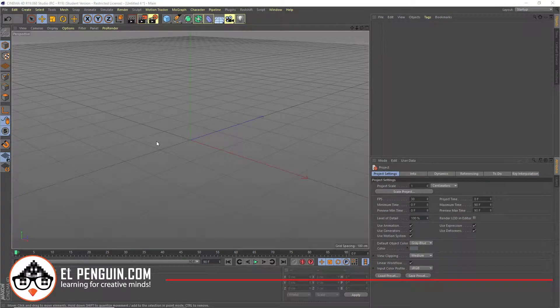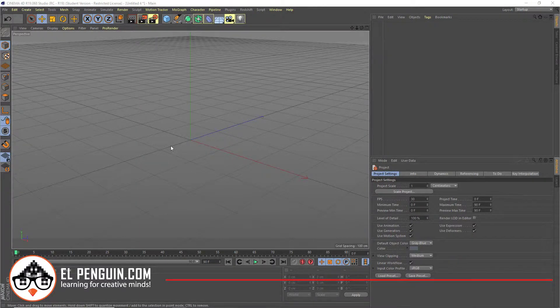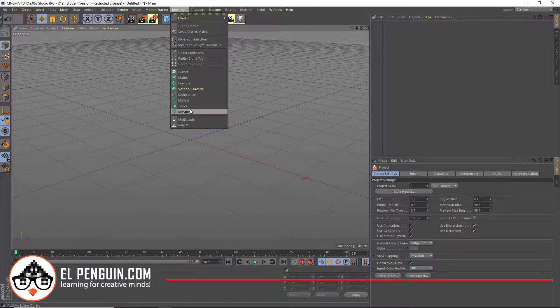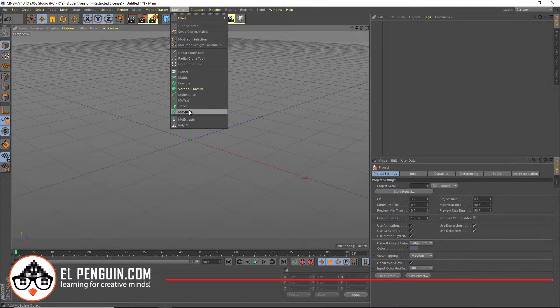Alright guys, I'm going to show you how to work with the MolSpline in MolGraph.